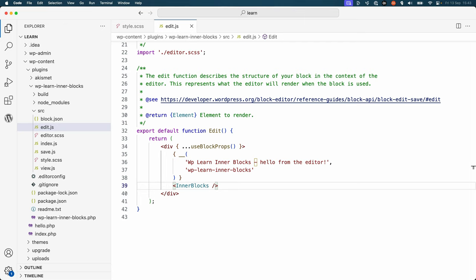With the InnerBlocks component, you can also define the block's output in the save function. To do this, you return InnerBlocks.content in your save function. This will automatically be replaced with the content of the nested blocks when the block's save function is called.